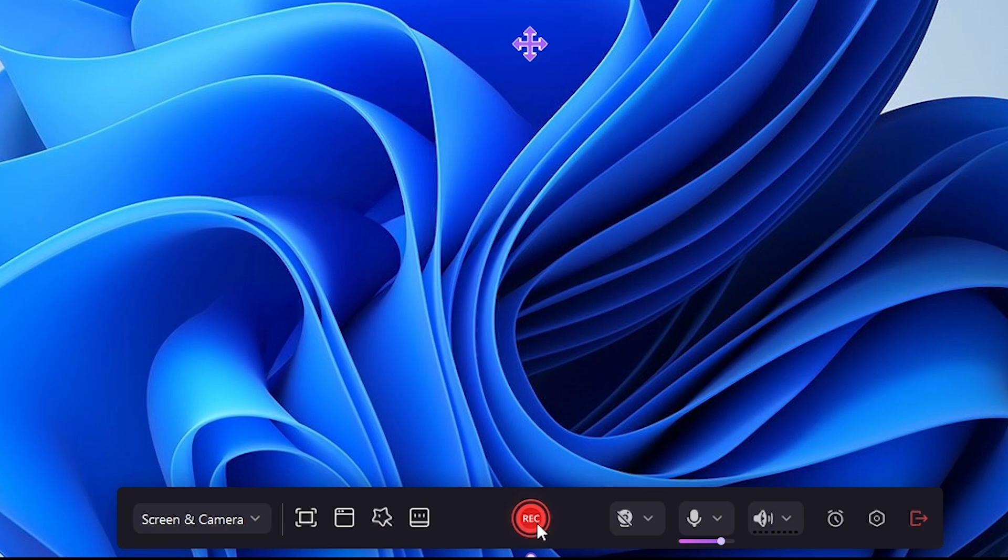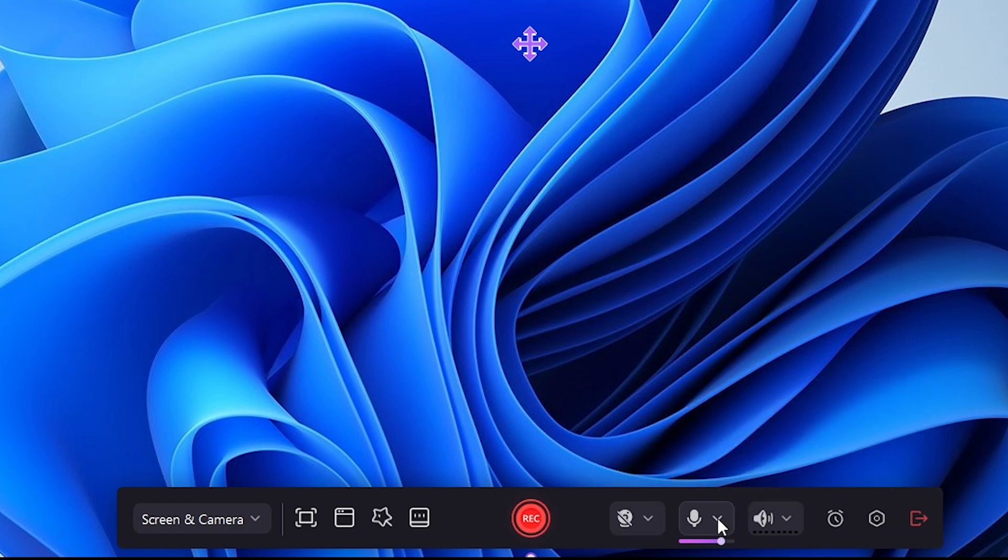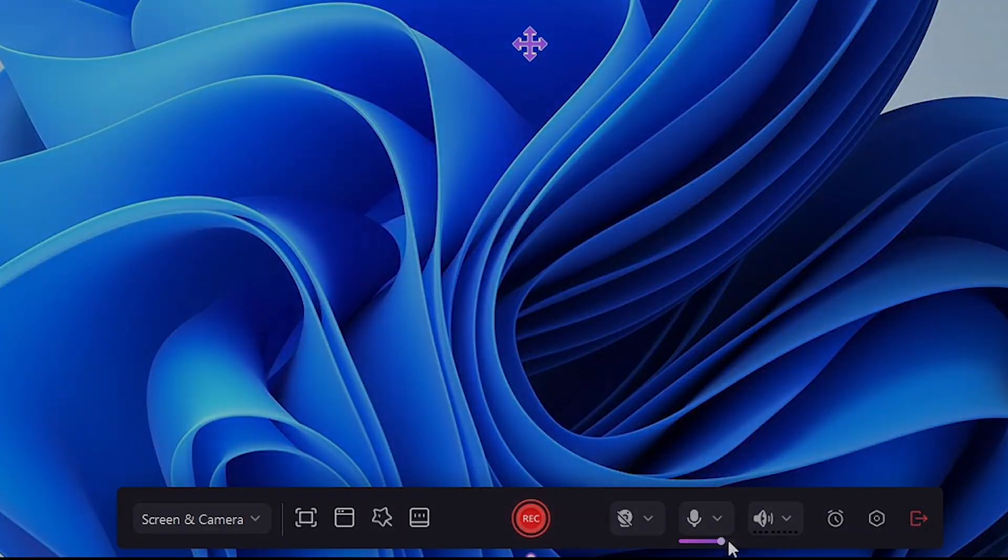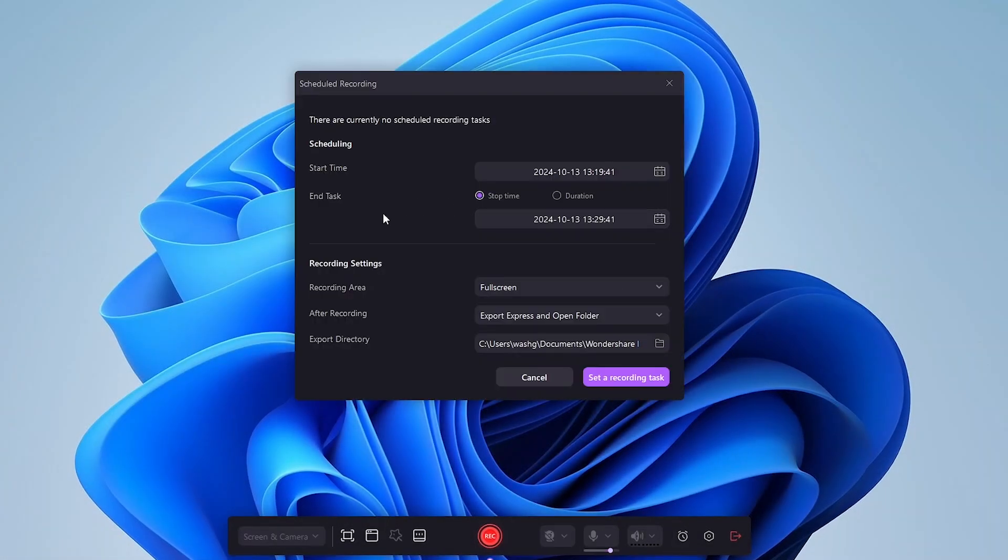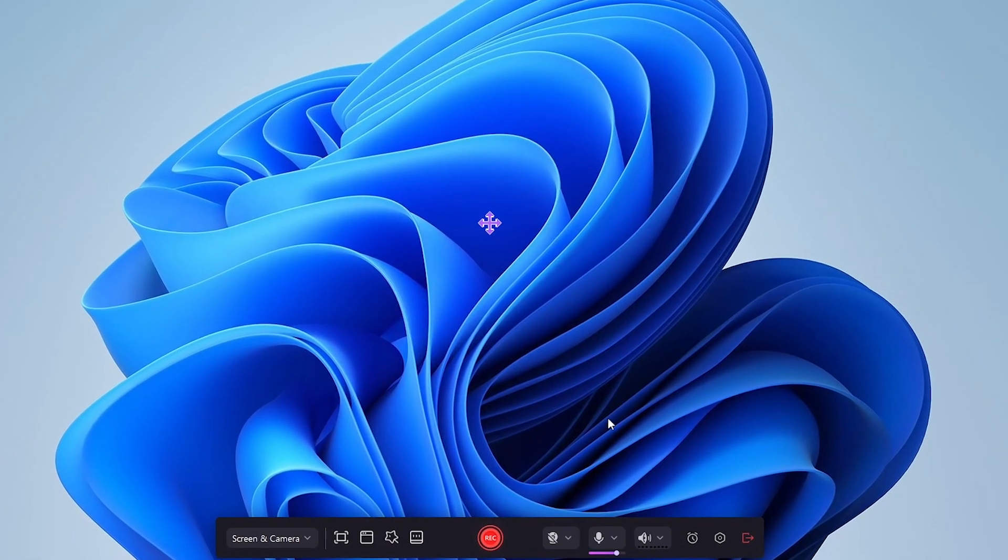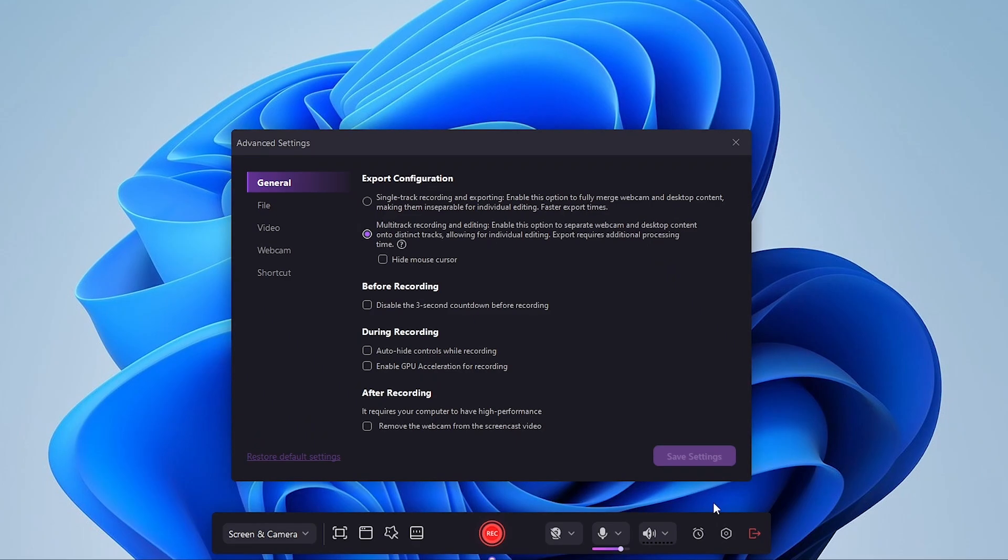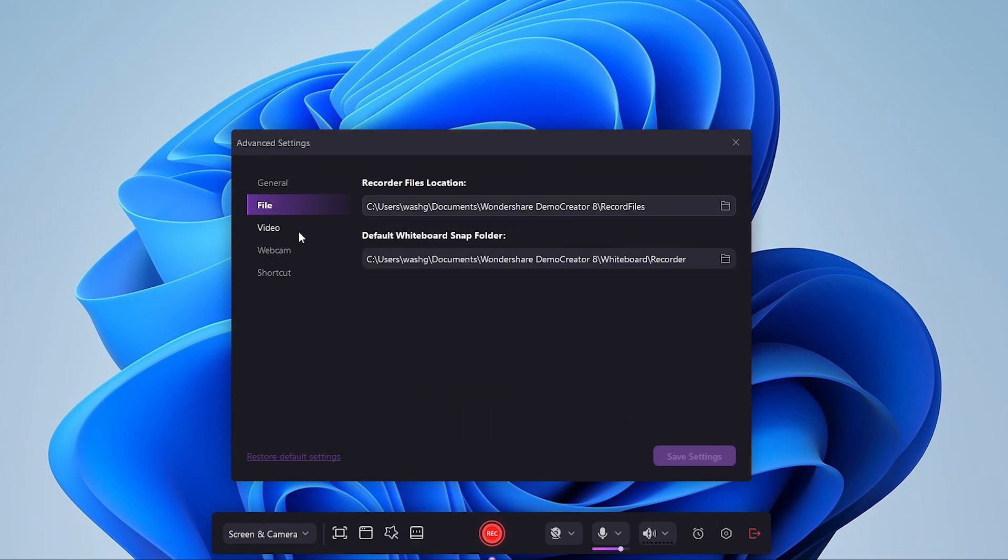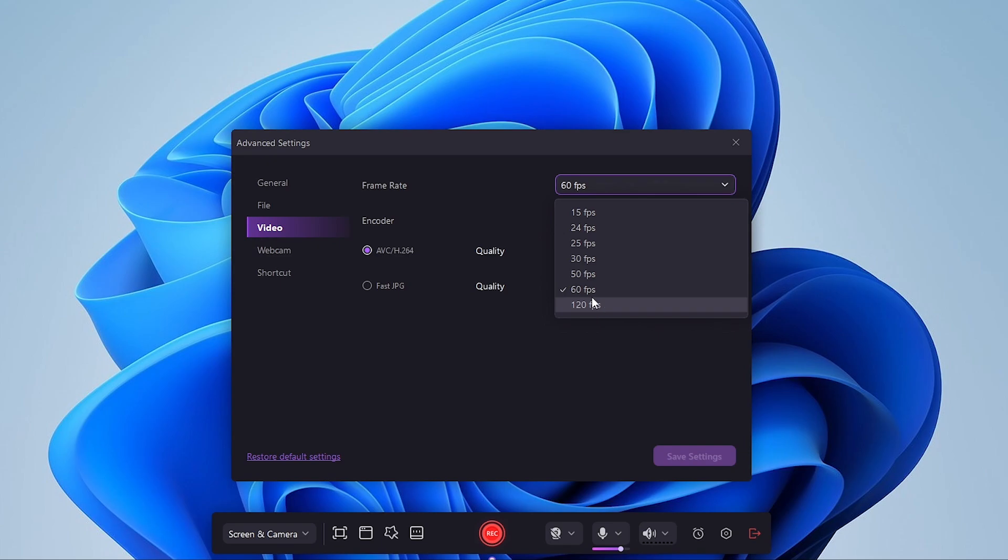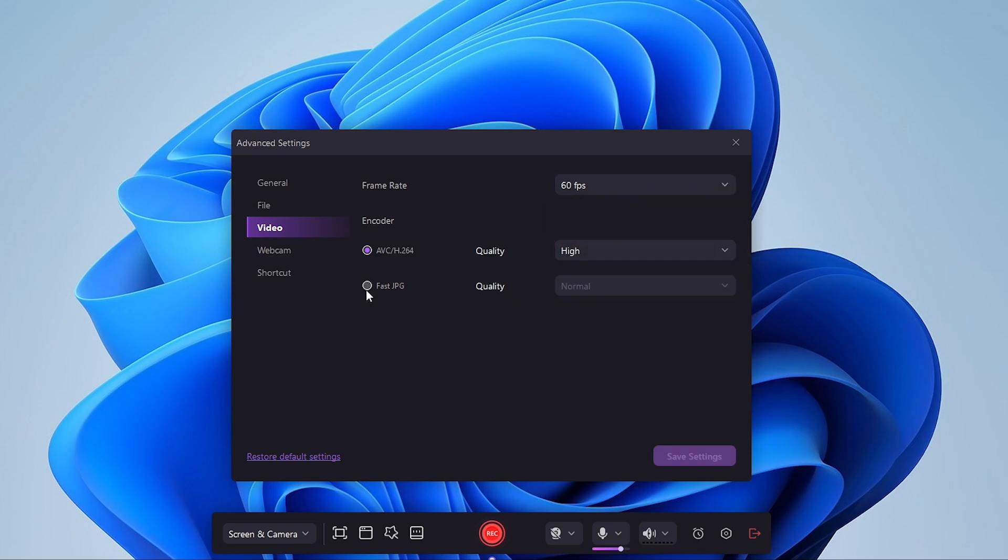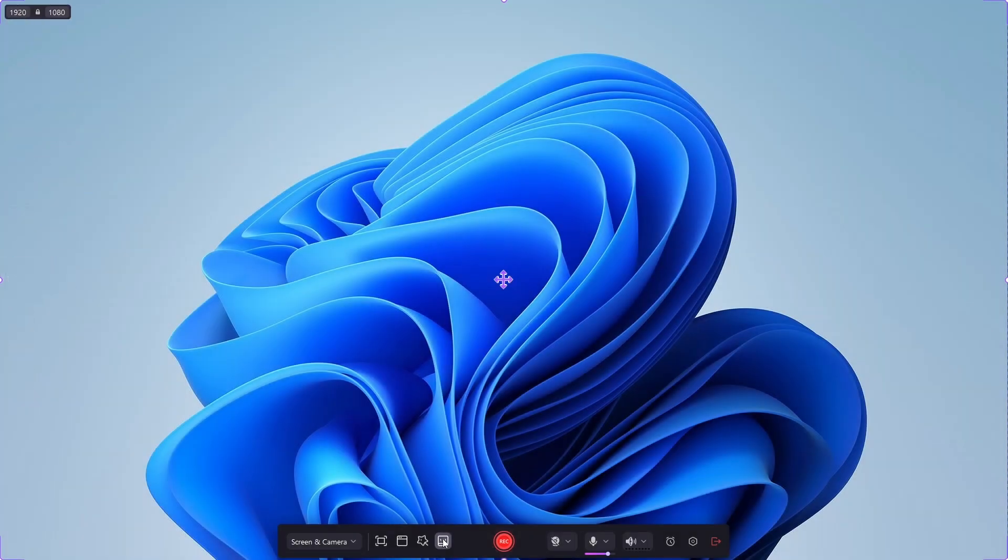You can start the recording by pressing this big Rec button. Here, you can select the microphone for recording. From this stopwatch icon, you can schedule a recording if you want. By clicking on this icon, you can change the advanced settings. Here, you can select where the files will be saved. And if you want to select the resolution and the frame rate, you can change it here. And here, you can change the shortcuts for different functions of the software.